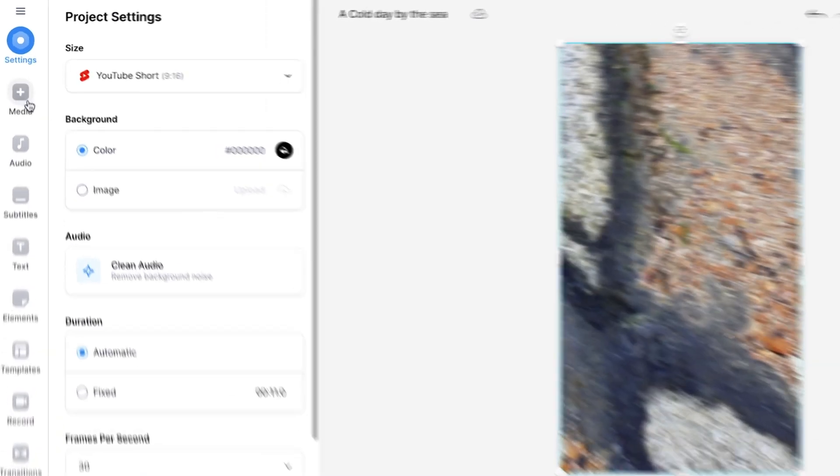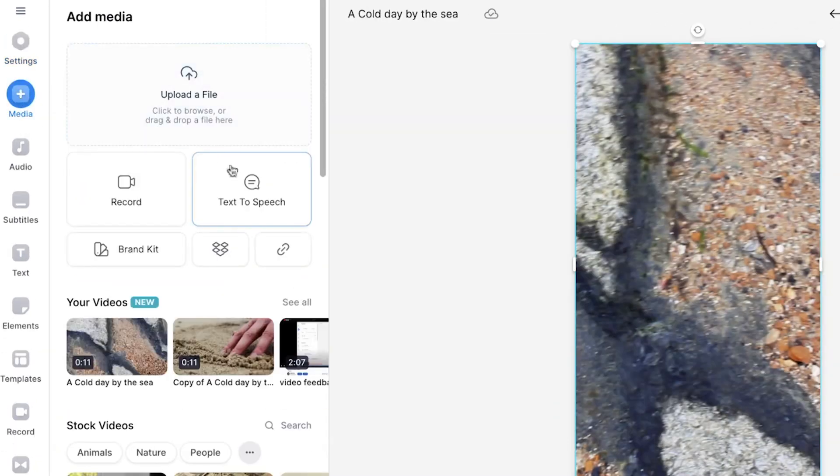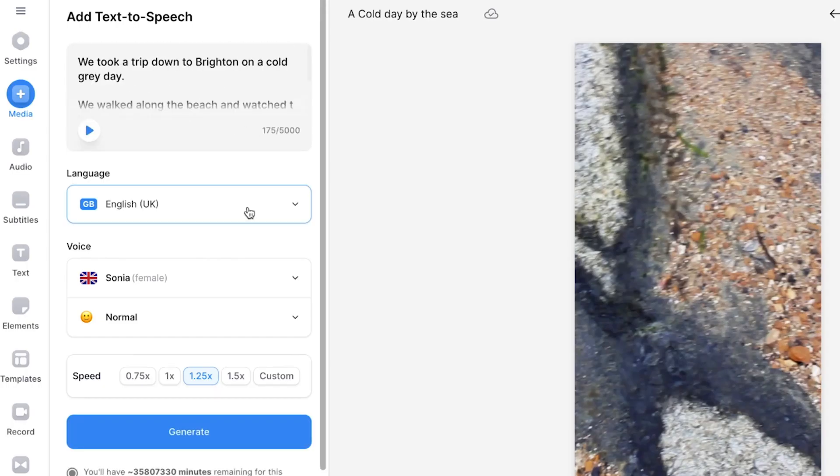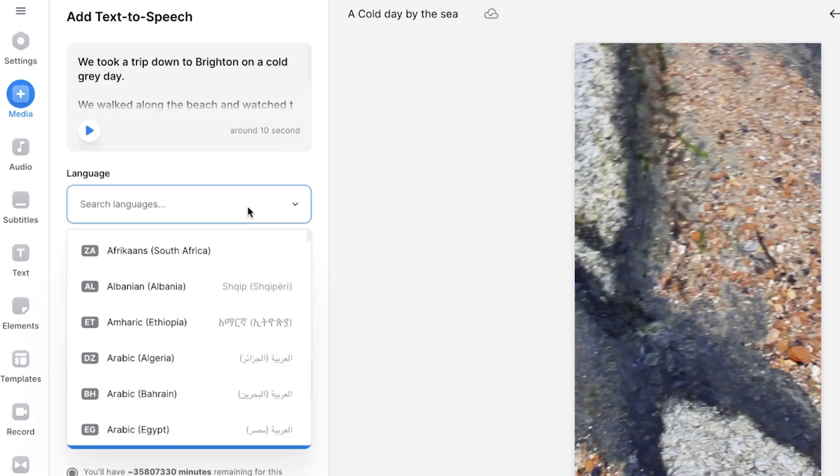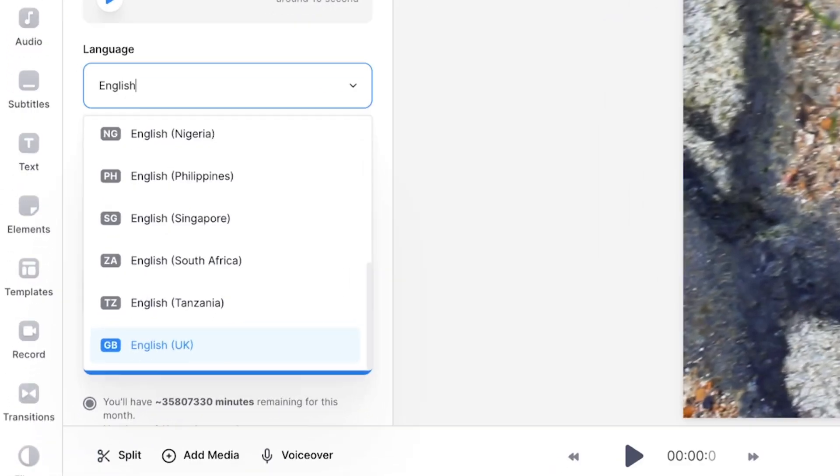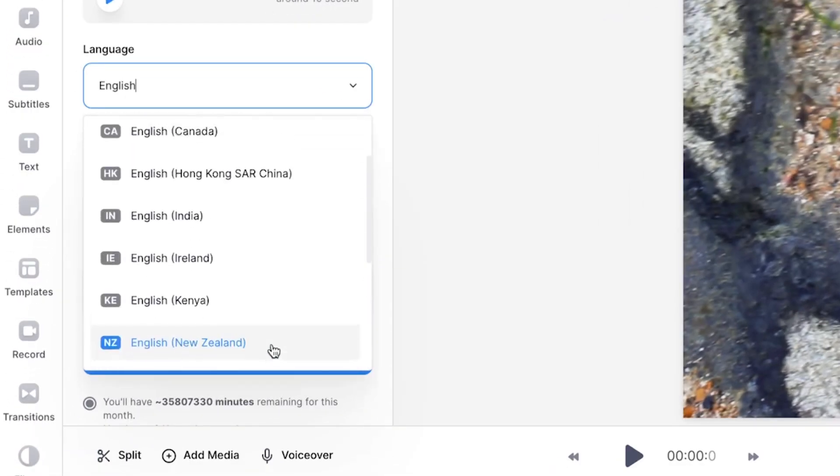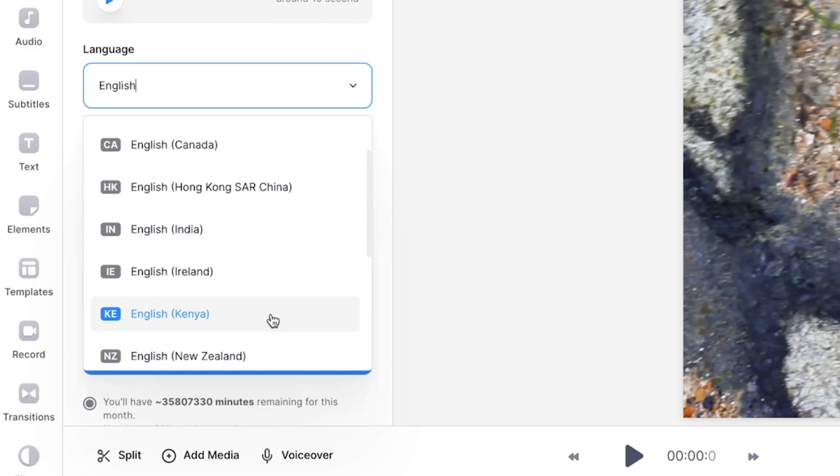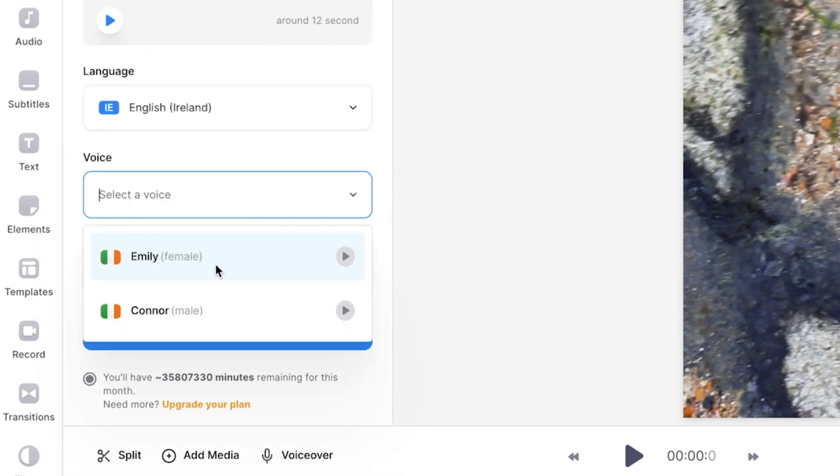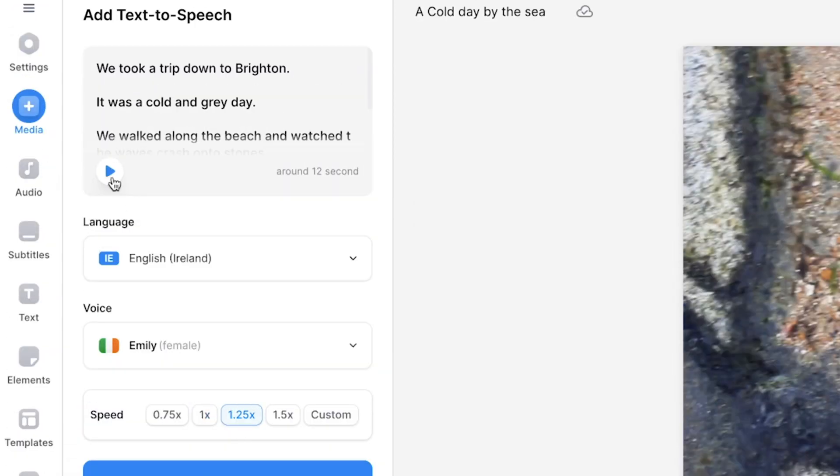Now you can head to the media button on the sidebar and click on text-to-speech. Copy and paste the script into the text box and choose one of the many languages available that you want your AI voice to speak. With Veed, you can also pick an accent. So I want the voice to speak in English, but I'm going to choose the Irish accent so it can sound friendlier. Then choose the tone of voice and you can also speed up or slow down the speech. Preview the voice by pressing play. We took a trip down to Brighton.